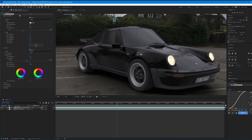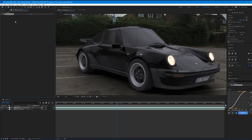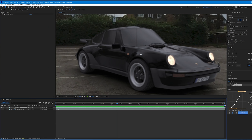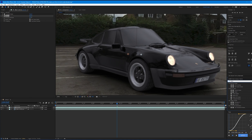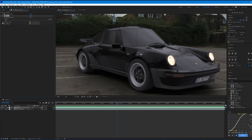To match the noise of the live footage to the CG car, add a Noise effect. Go to Effects and Presets, type 'noise', and drag it onto the CG car layer. Set the noise amount to about 5%.